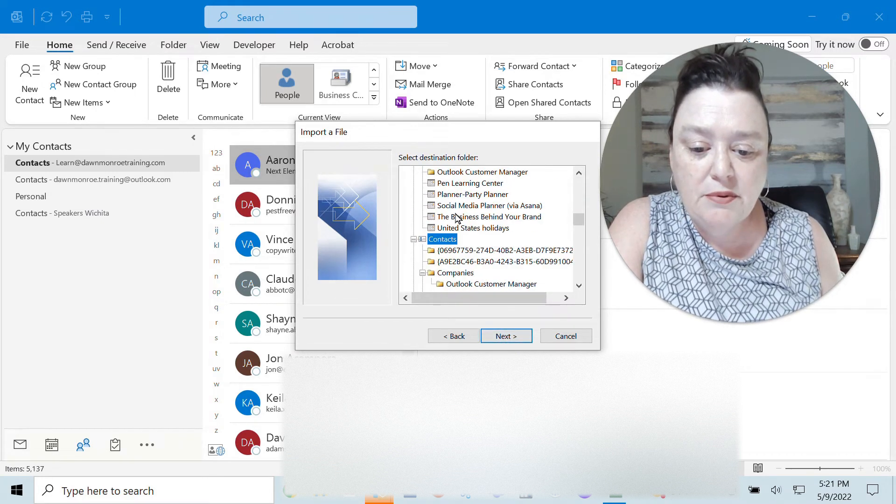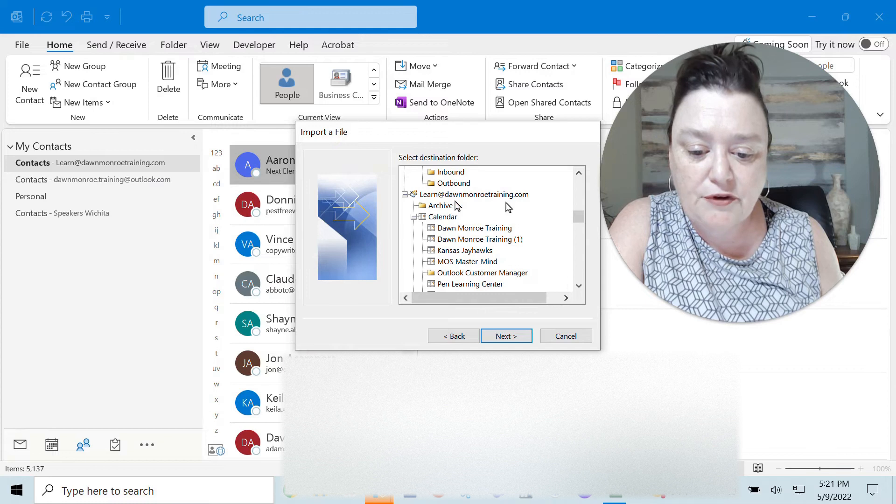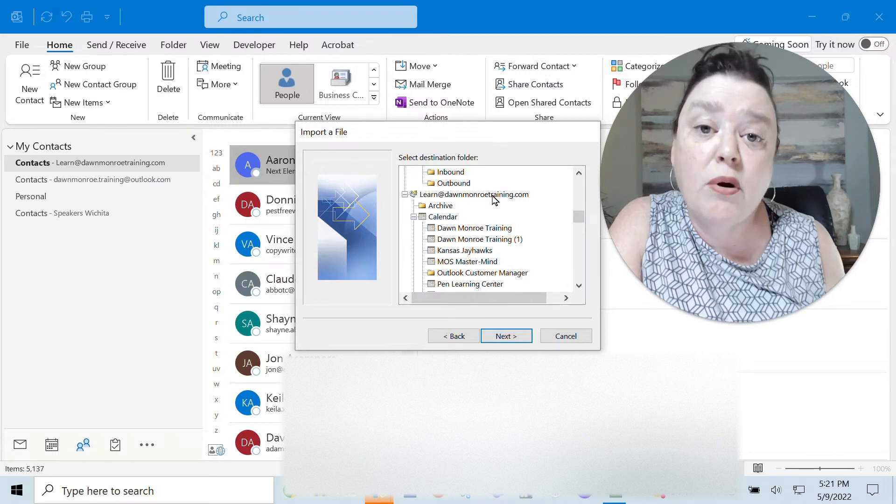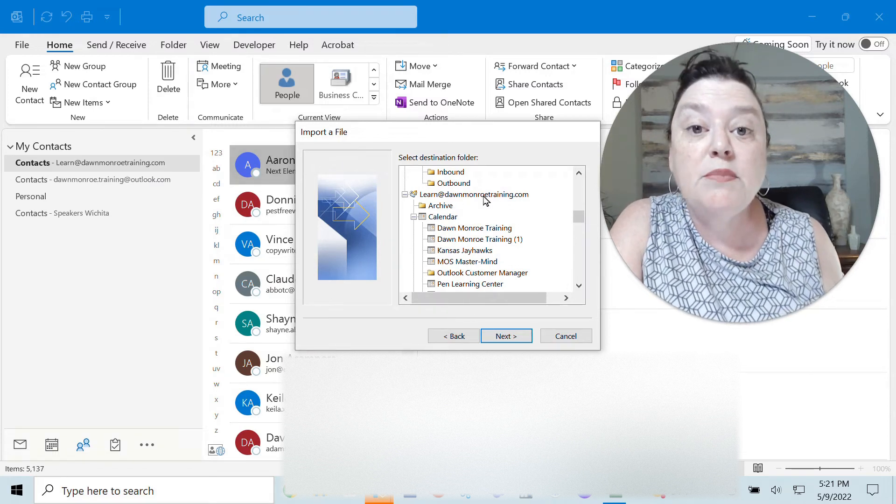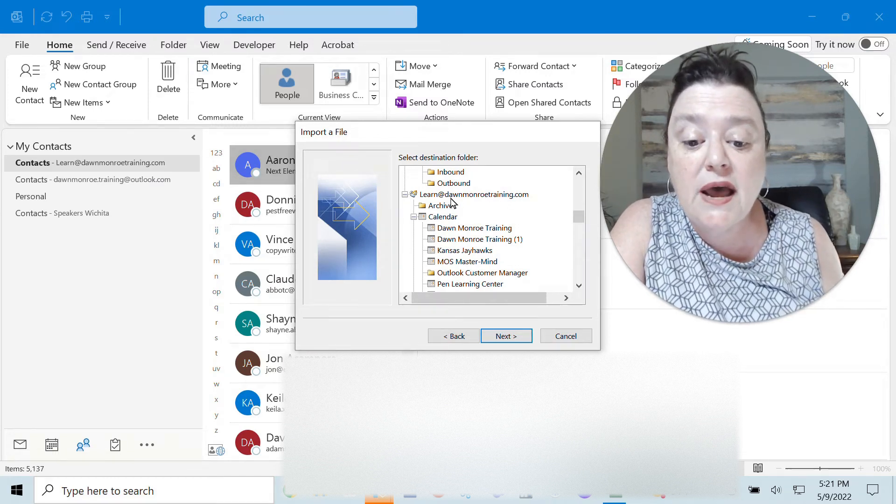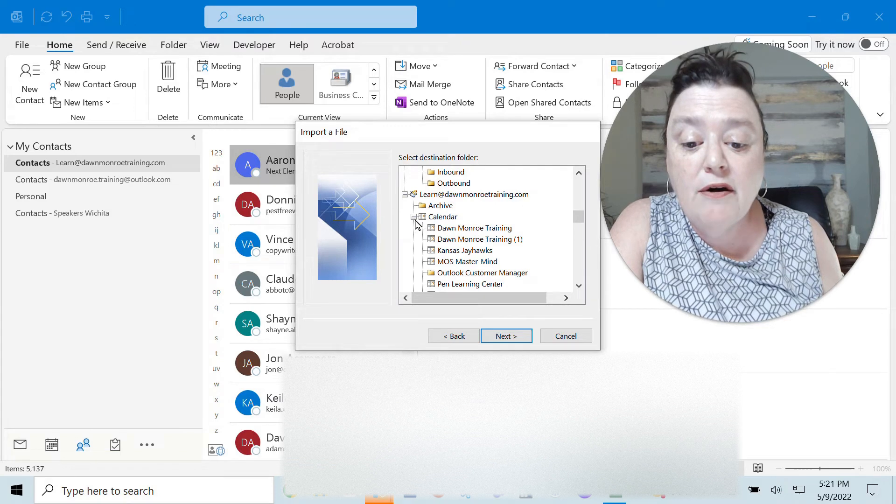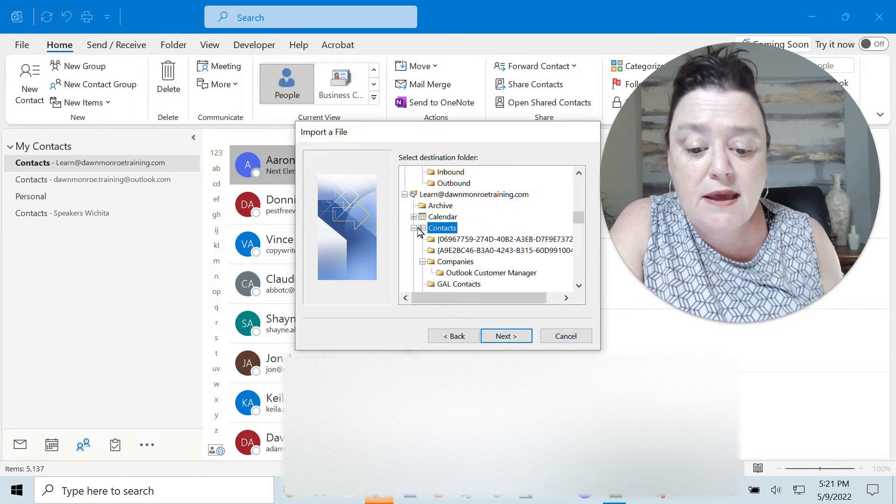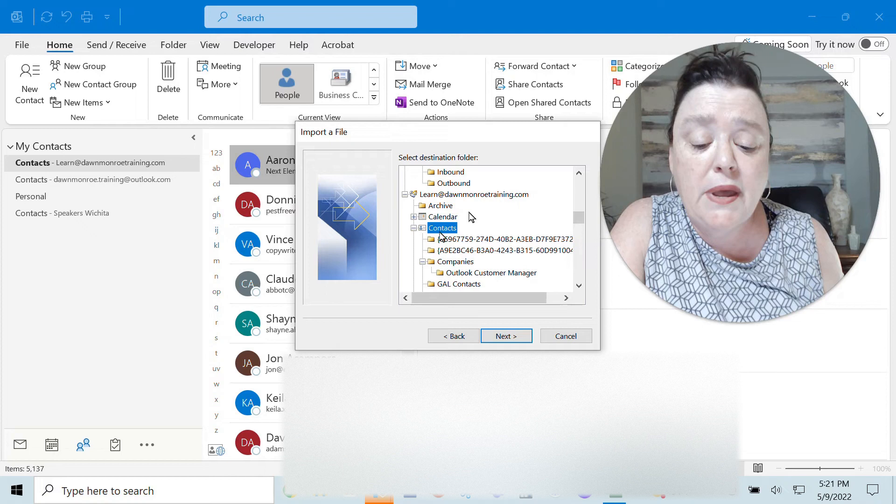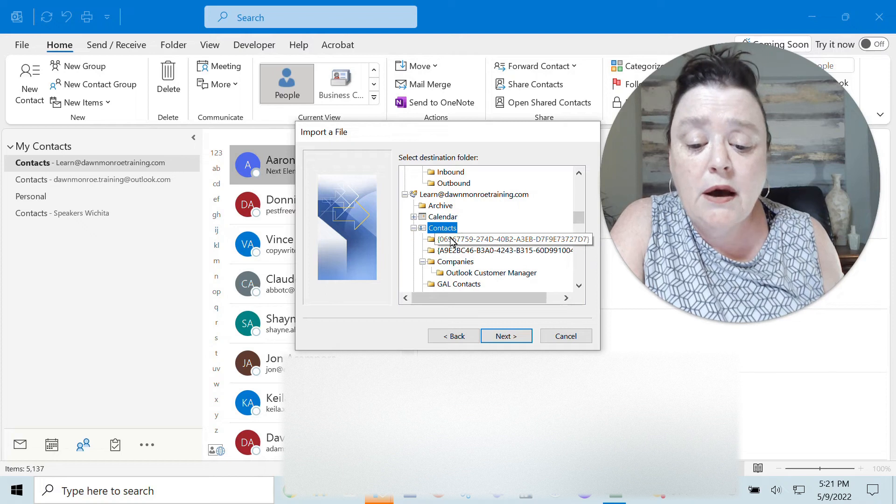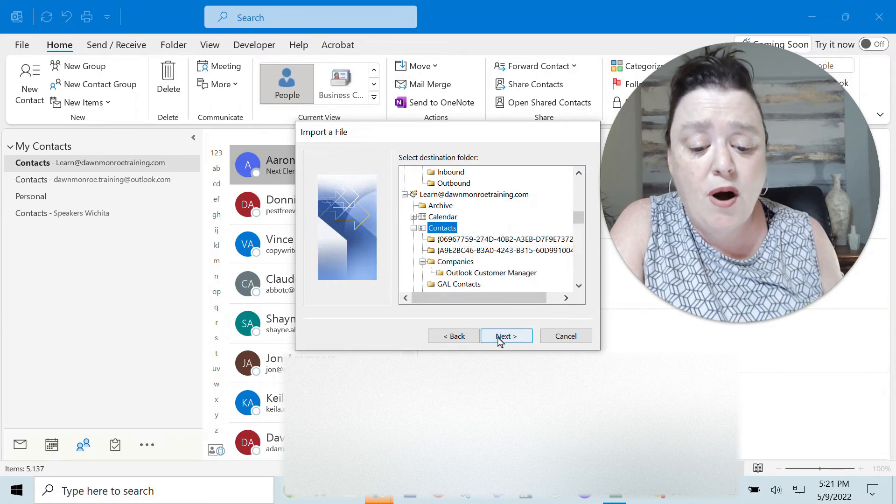This is going into my contacts if you're like me and you have more than one email address then be sure that you are in the contacts of your main email address and I'm in my learn at my domain email and that's what I want.